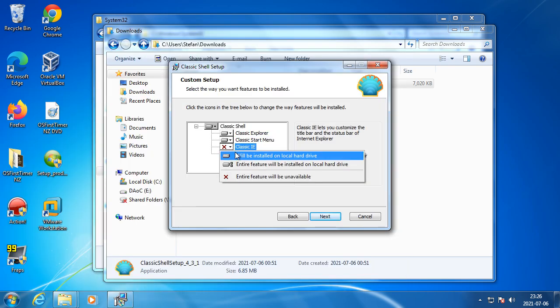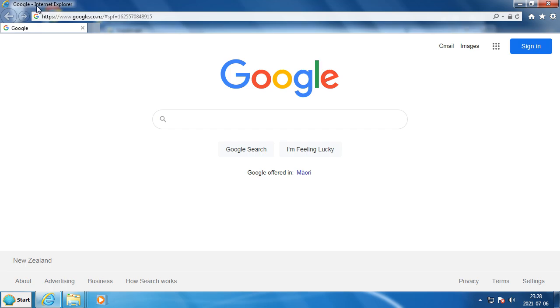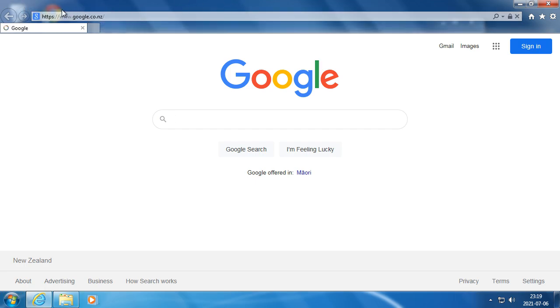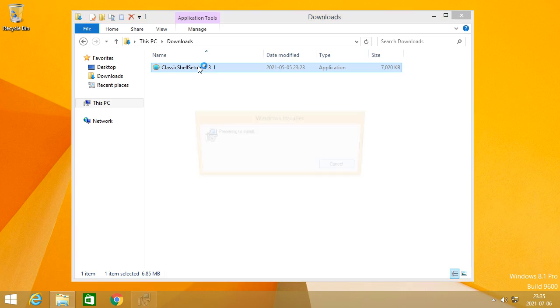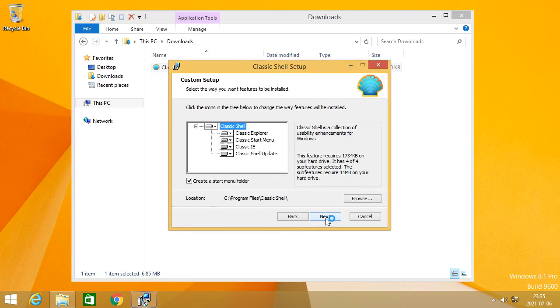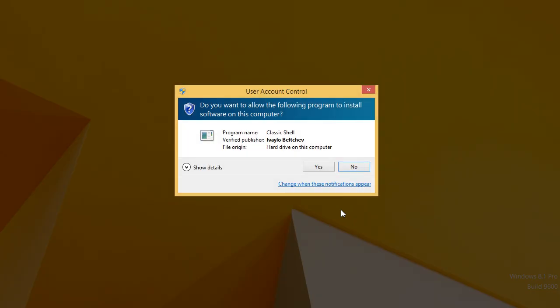If you decide to install Classic IE, then you can have a title and icon in the title bar of Internet Explorer, which it does not normally have in IE 9 or above.